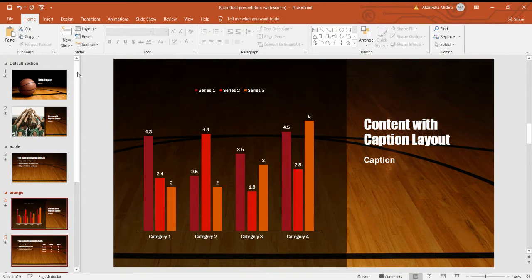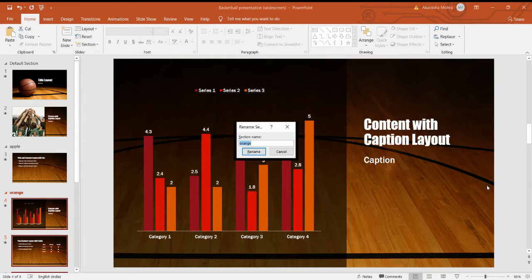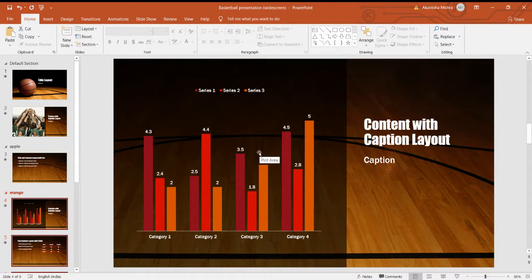If you want to change it from 'orange' to another name, you can go on Home tab, Slides group, and Section command. Here you can see the Rename option. You can change it and rename it again. We are basically using the rename option just for naming the slides.